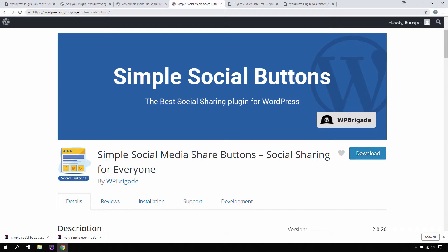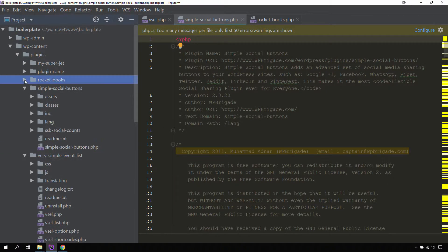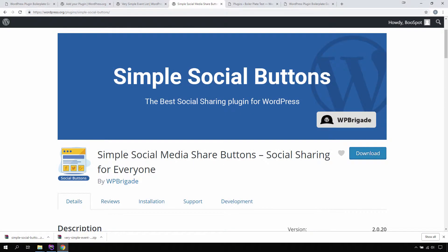Now the question arises: why does its homepage show a different name? Can you point out the reason? Pause the video and try to find the answer on your own — it's a little challenge for you. I hope you found the answer. For those who couldn't find it, the reason for this difference is that the plugin homepage is showing the name defined in the readme file found in the plugin directory. If we open the readme file, you will notice that the plugin name is exactly the same as defined on the plugin homepage.